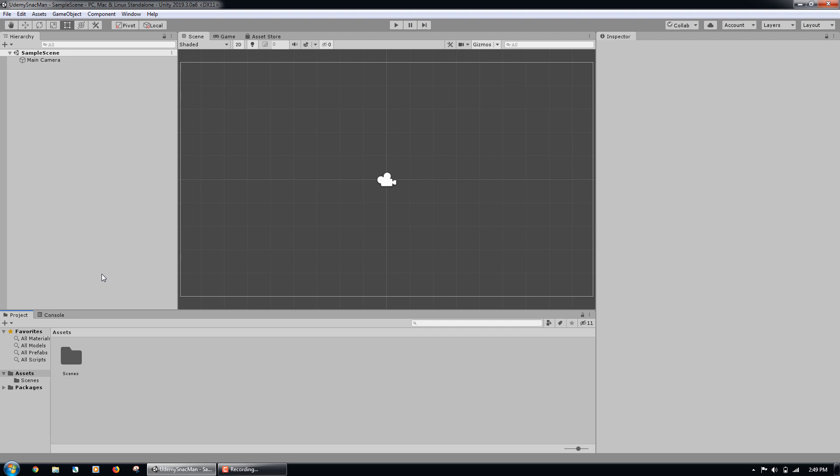When working in Unity, we will add game objects to a scene to assemble the world that the player will interact with when they play the game. Code files in Unity are called scripts. We add scripts to game objects to give them functionality. Scripts in Unity are written in C# code.